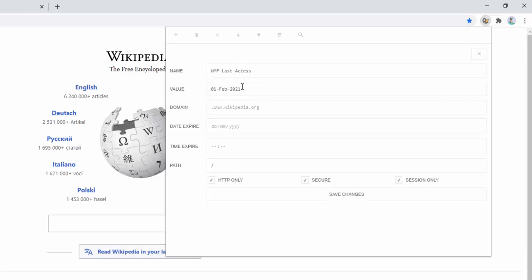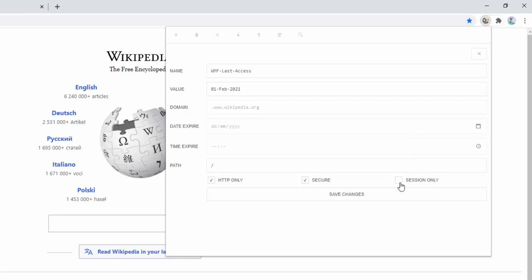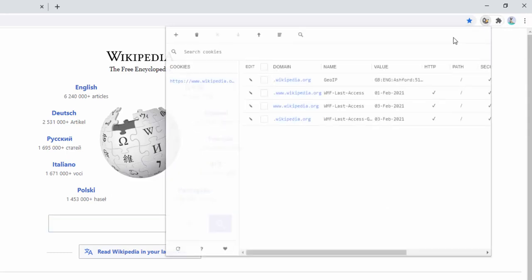On top of this, not only can we edit the value and the name, we can also select different expiry times. Currently this is set to expire after the end of this session, which means when we leave the page or leave the session, this cookie expires. We can actually make it expire on a specific date and a specific time. In the same way, when we look at some of these others as an example —